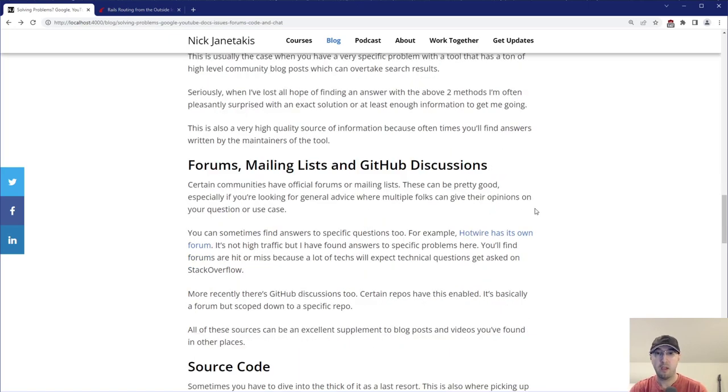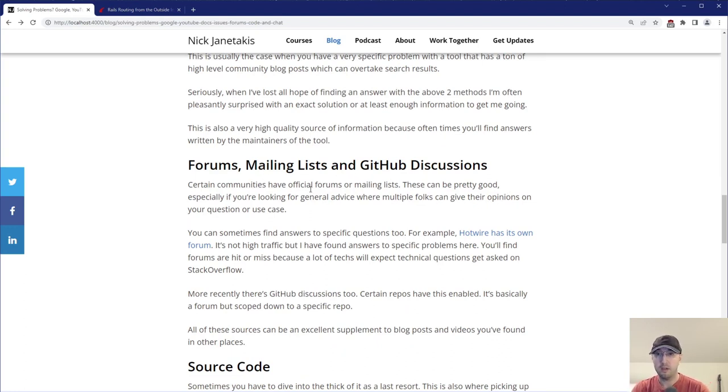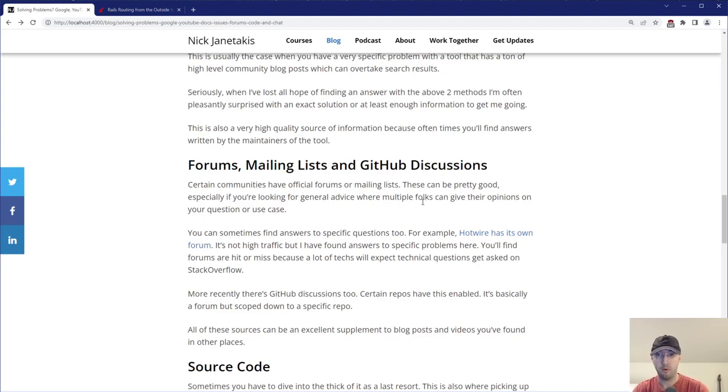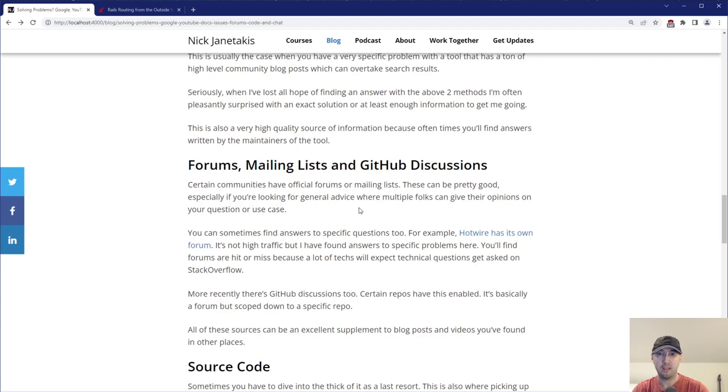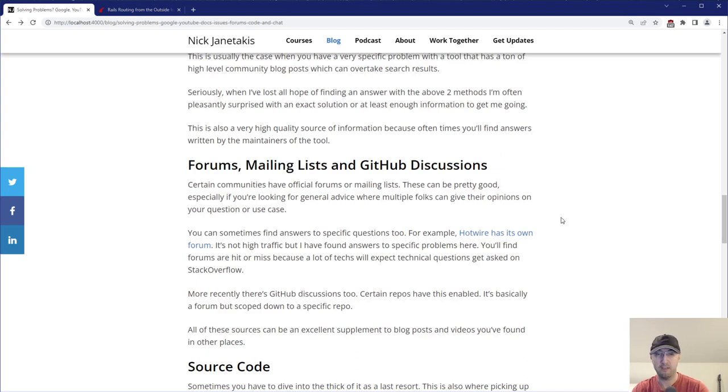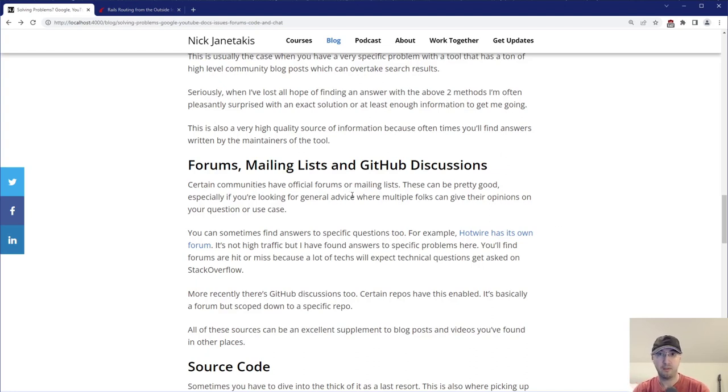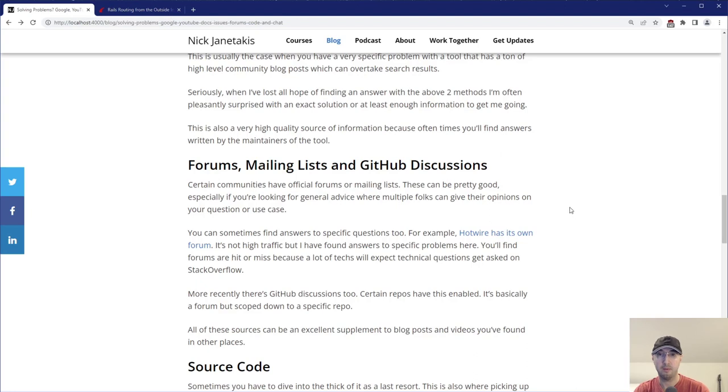Then after that, we have forums and mailing lists and GitHub discussions. Certain communities, they have official forums or mailing lists. These can be pretty good, especially if you're looking for general advice where multiple folks can give their opinions on your question or use case. If you ever tried to ask an advice style question on Stack Overflow, like 17,000 people are going to come at you, lock it immediately and try to get you canceled from real life. But forums, awesome spot for just open-ended questions where maybe there's like 10 good answers to that. You can hopefully get some good feedback from a whole bunch of people there.